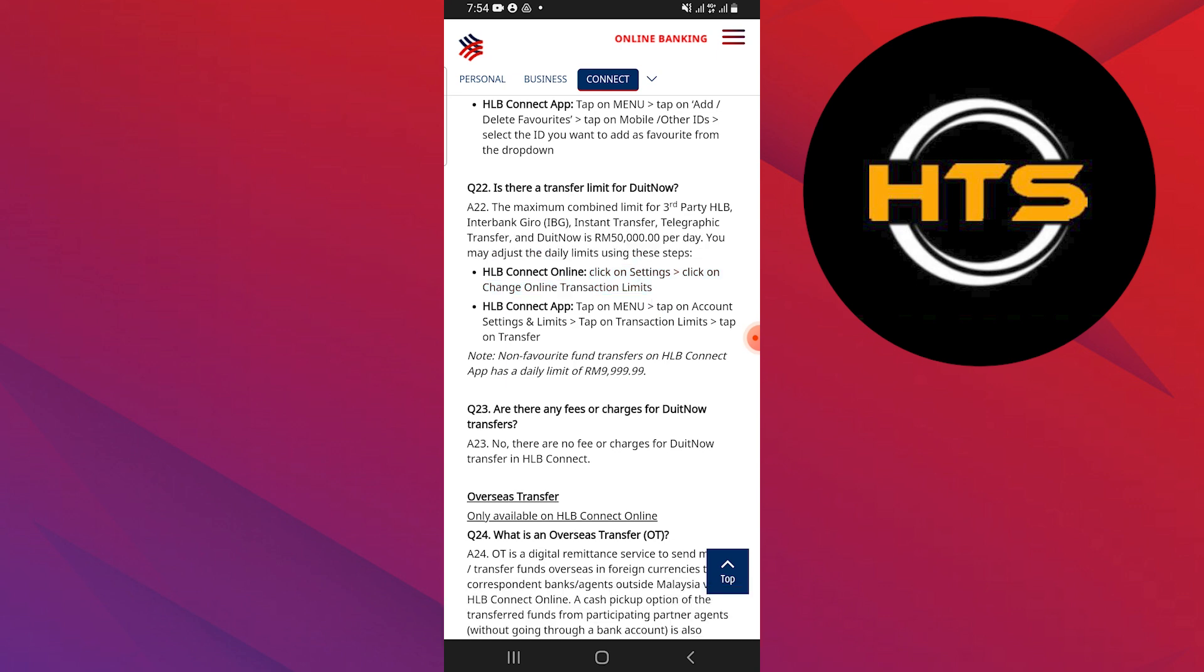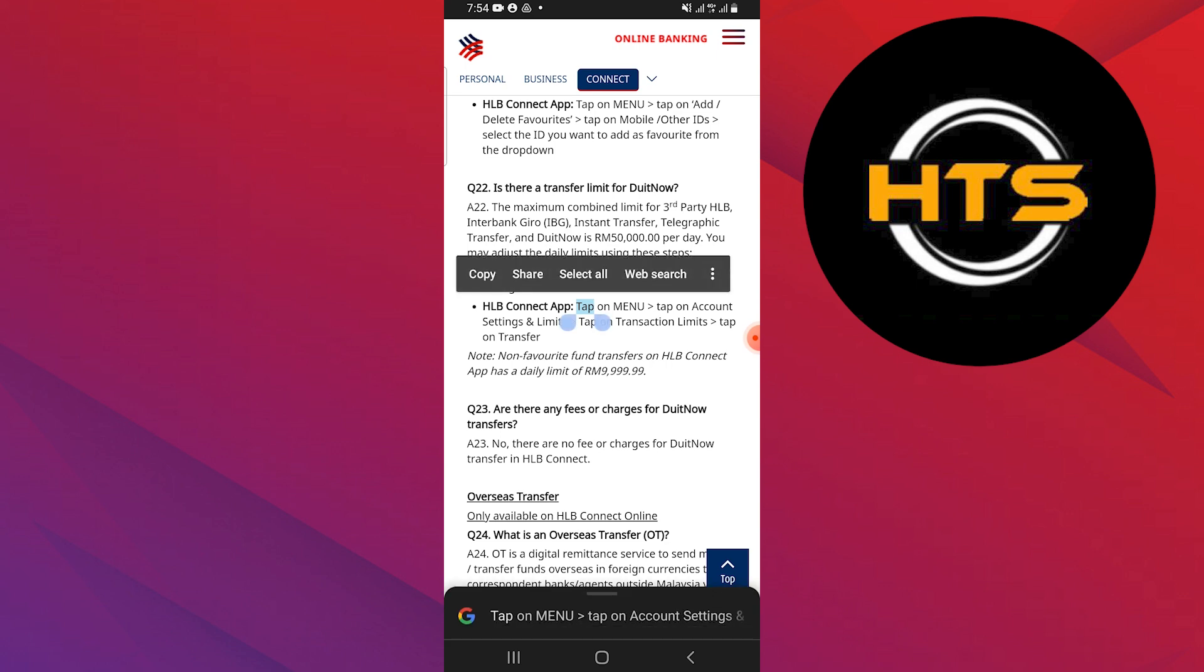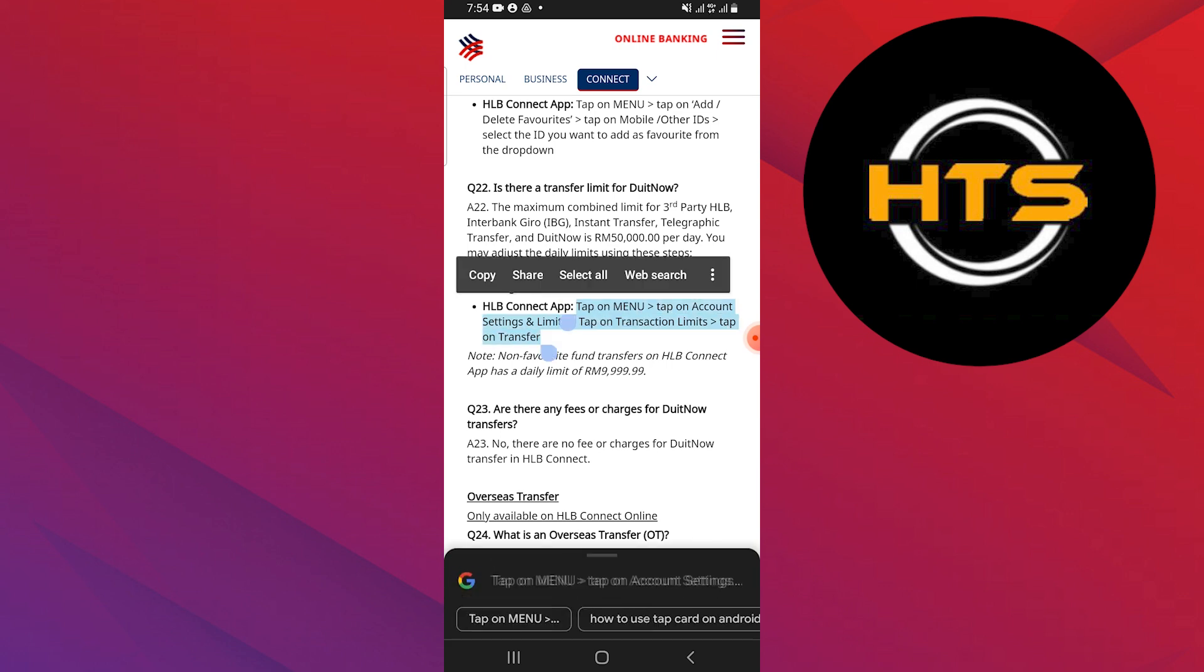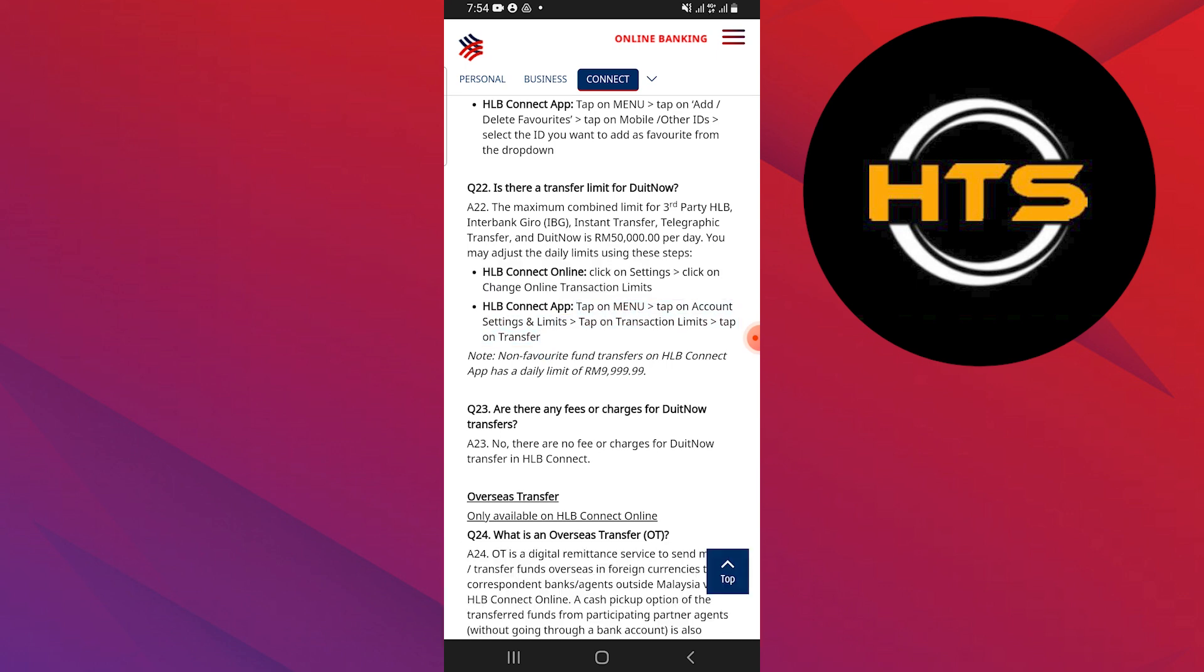If you're using the HLB Connect app, start by tapping on Menu. Next, tap on Account Settings and Limits. From there, select Transaction Limits and then tap on Transfer.